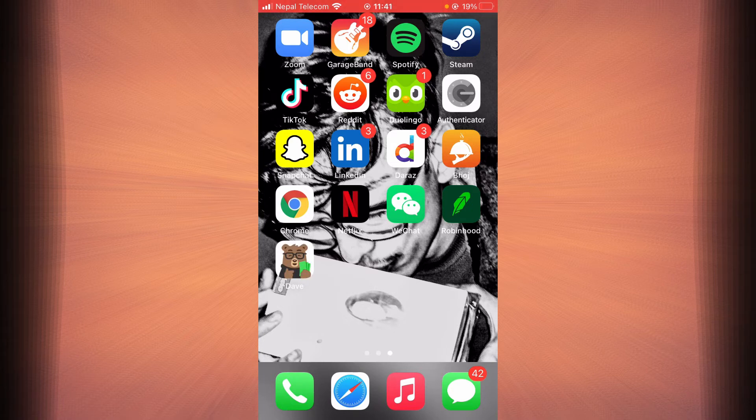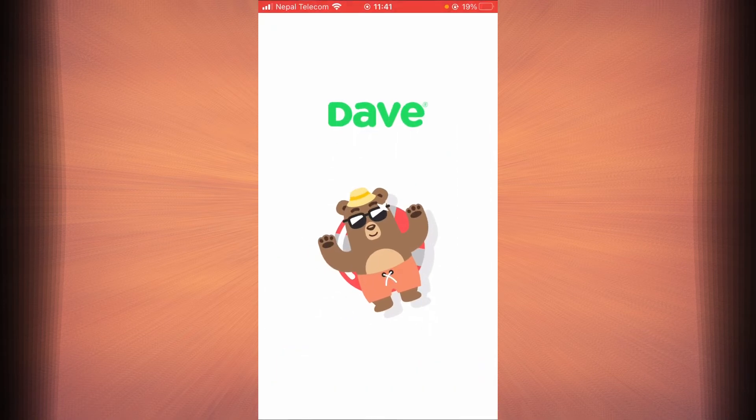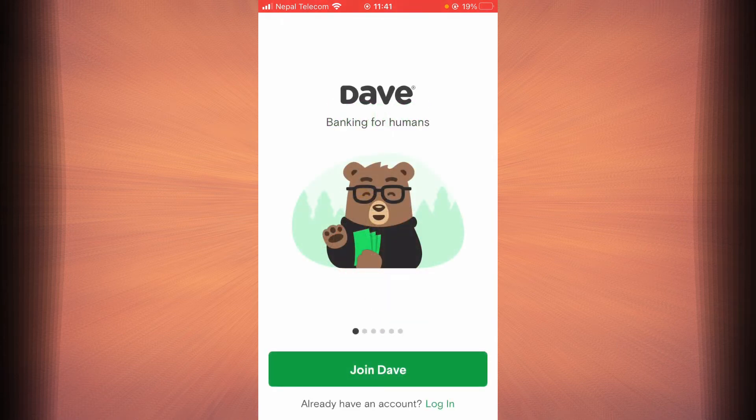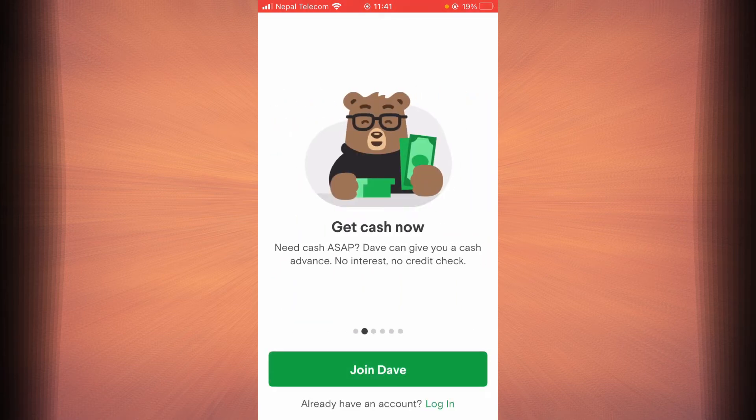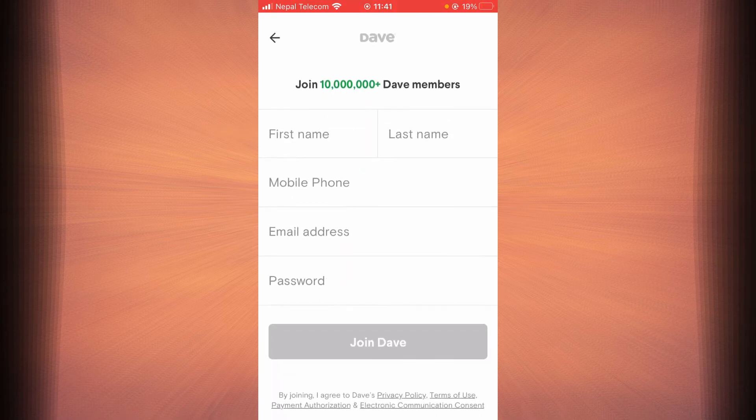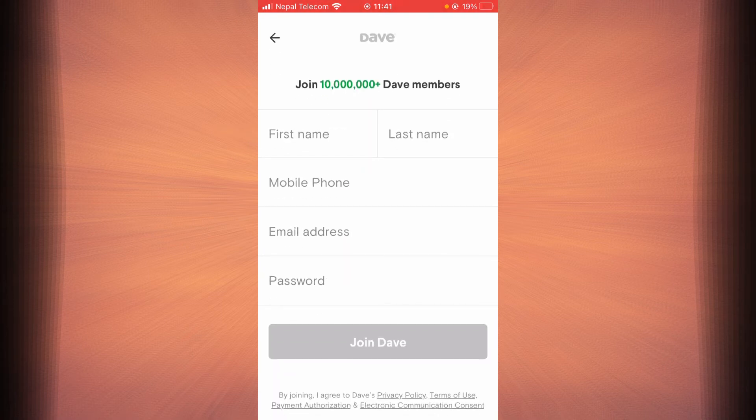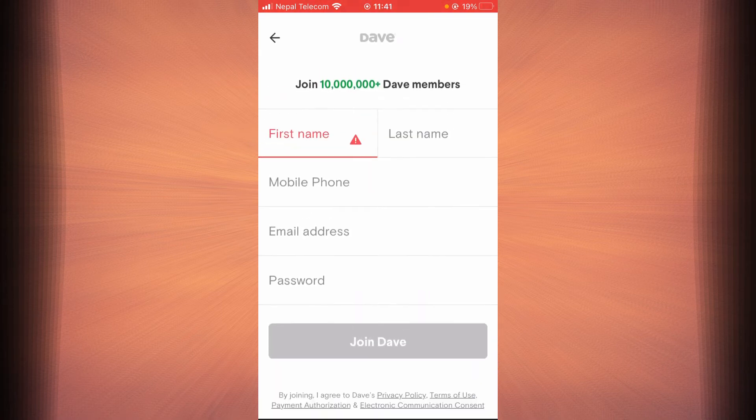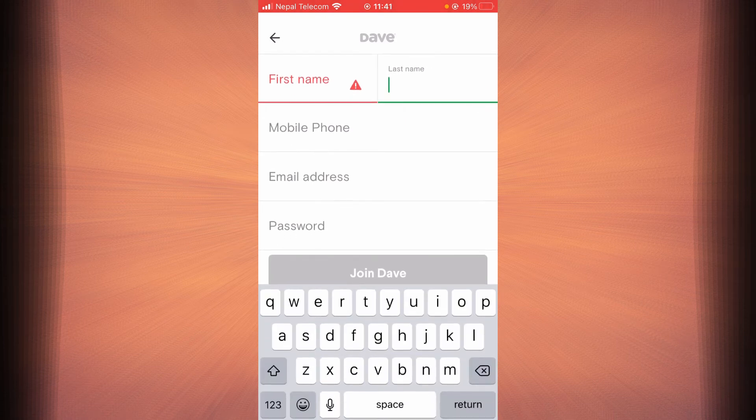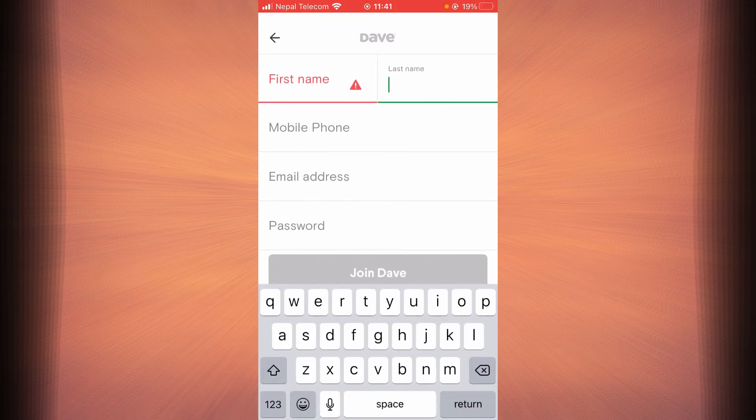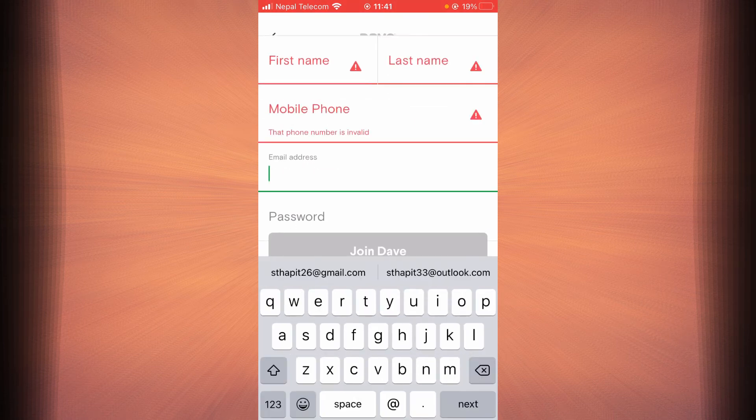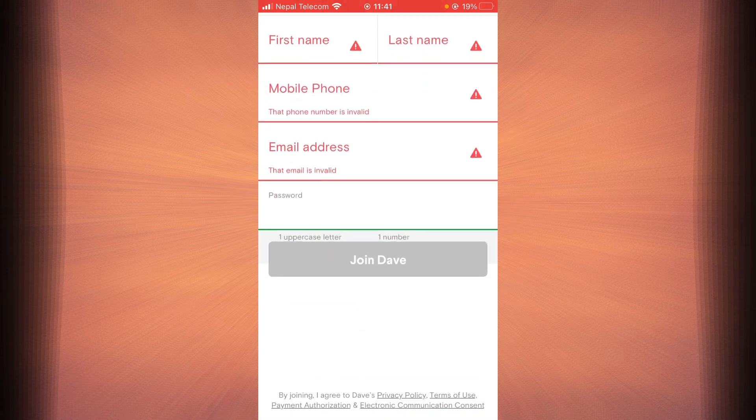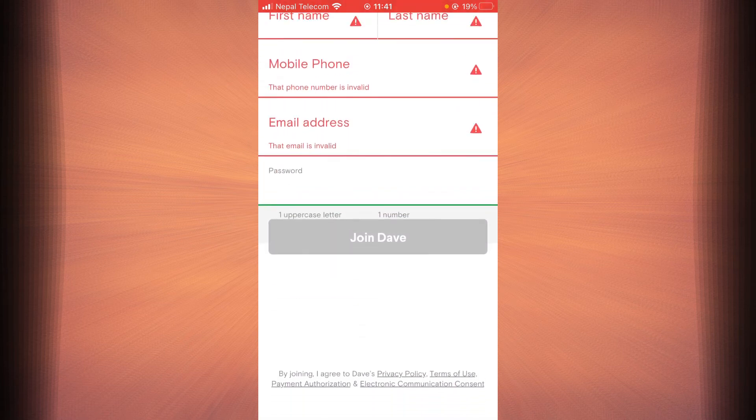Tap on the option that says Join Dave. You have to type in your first name here, your last name here, your mobile phone number here, your email address here, your password here, and then tap on Join Dave.